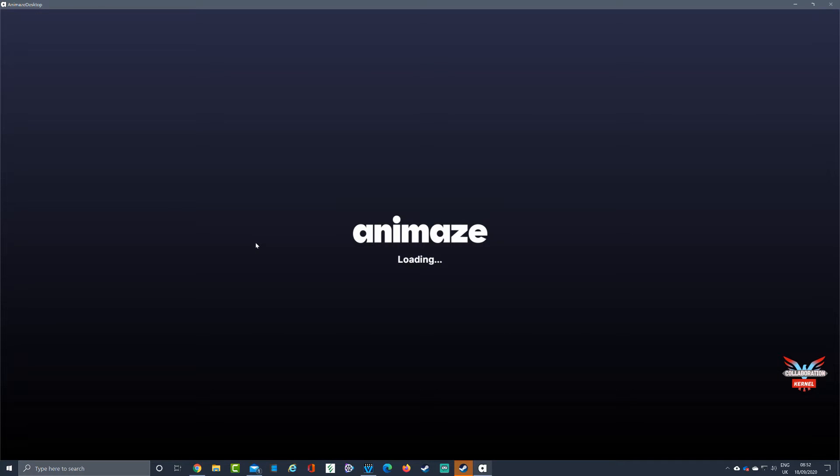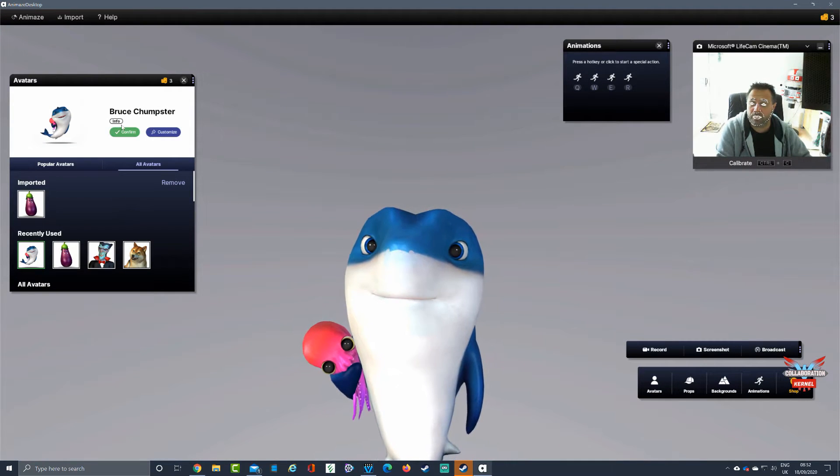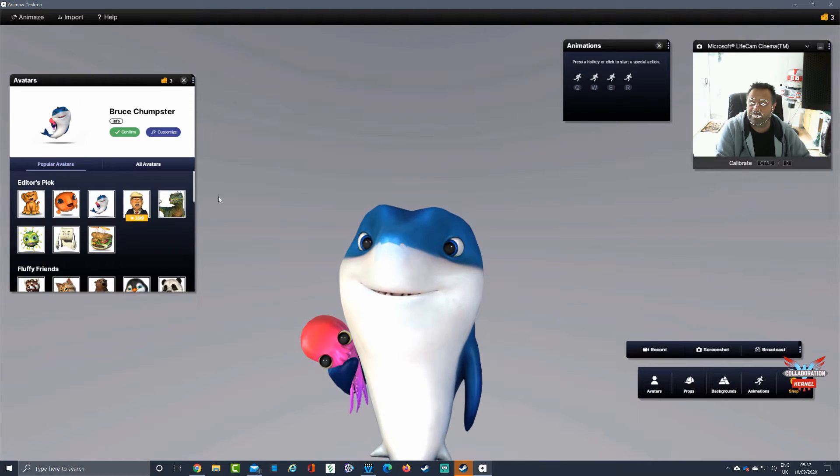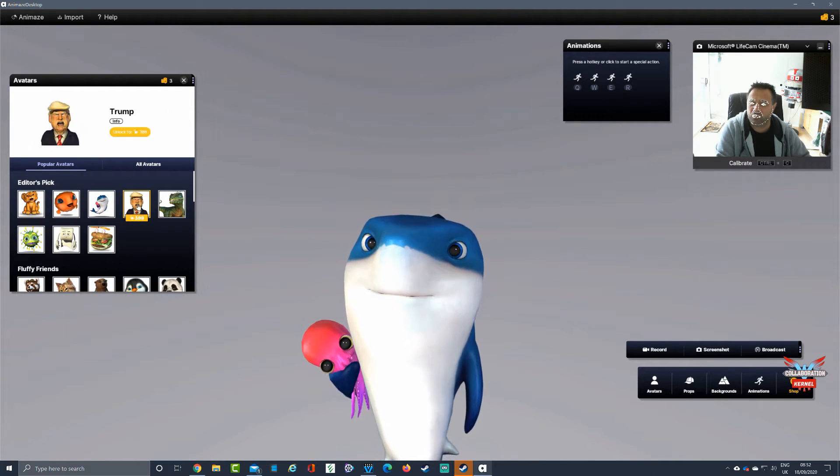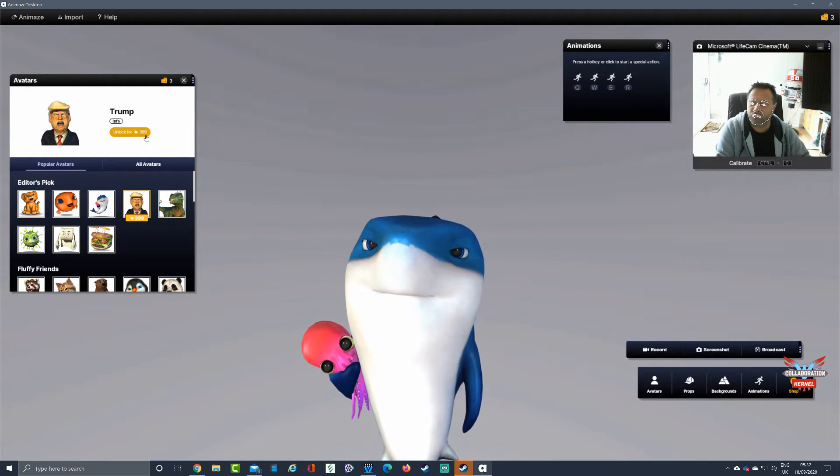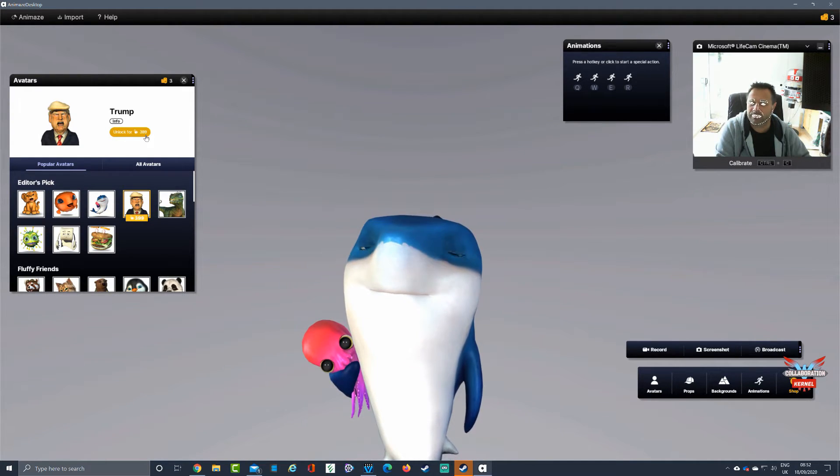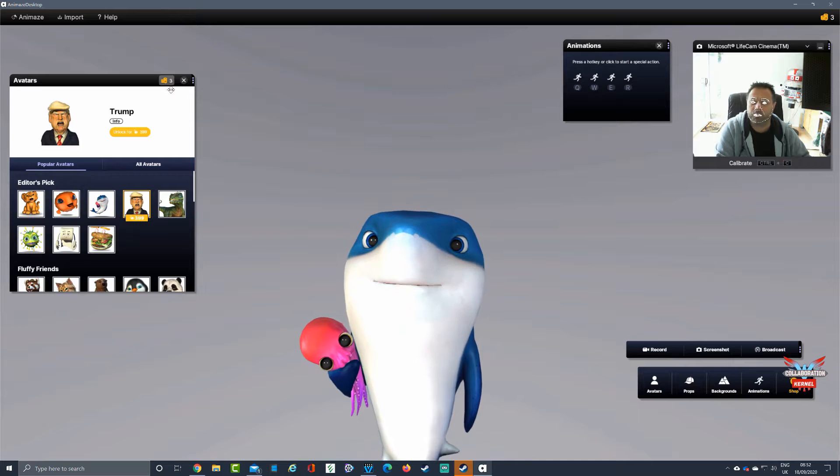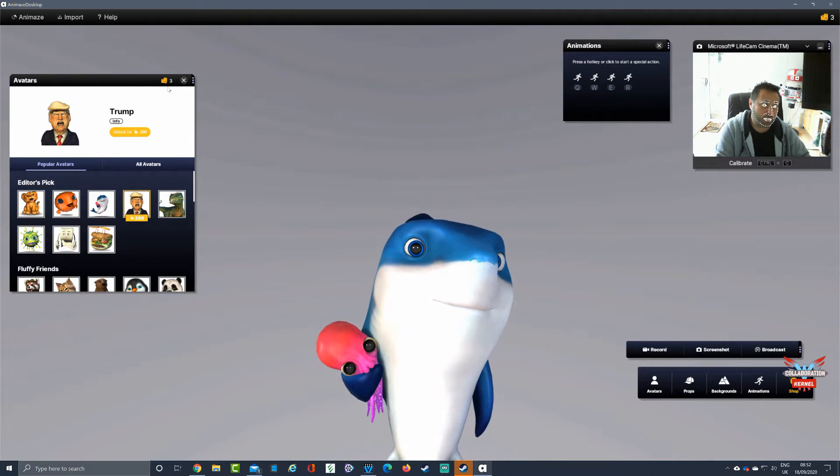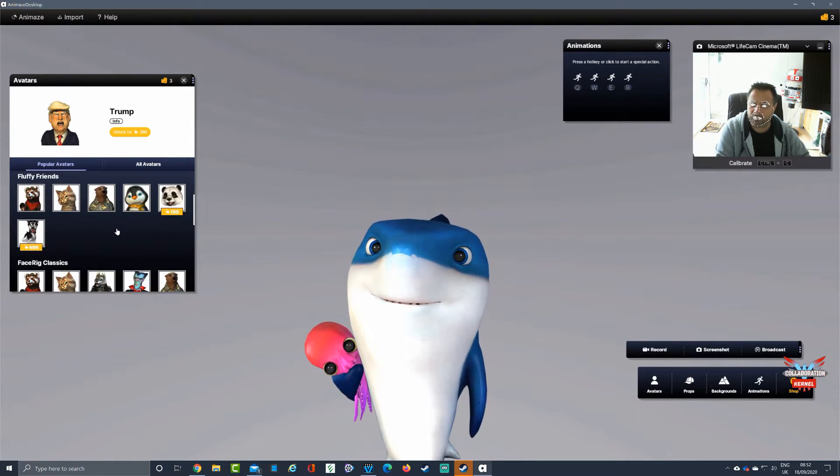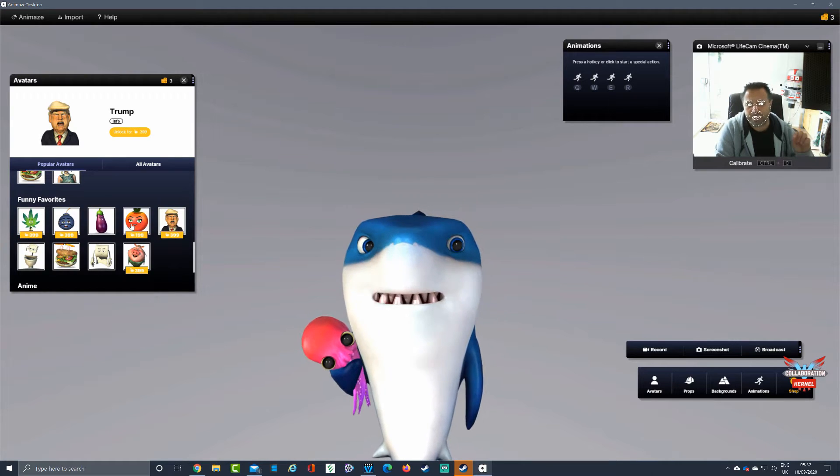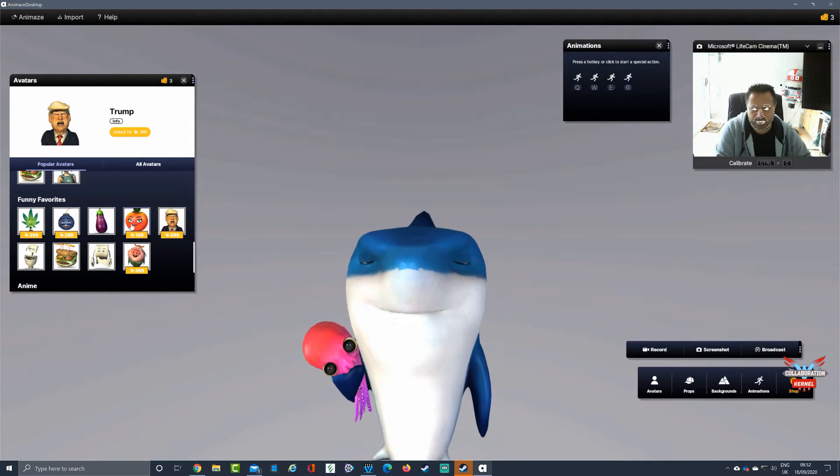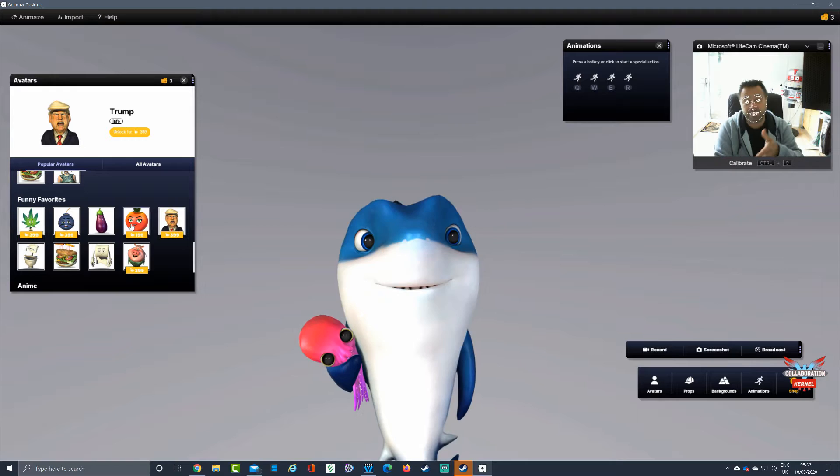All these avatars do tend to use a credit system and a subscription system. If you've got a popular avatar, as you can see there's a Donald Trump one there, to unlock that you need 399 tokens. I've used all the 1,500 tokens up that I had on the avatars that I've got. Some came for free. It's a shame they don't import the FaceRig avatars yet, but they might do as this is still in beta.